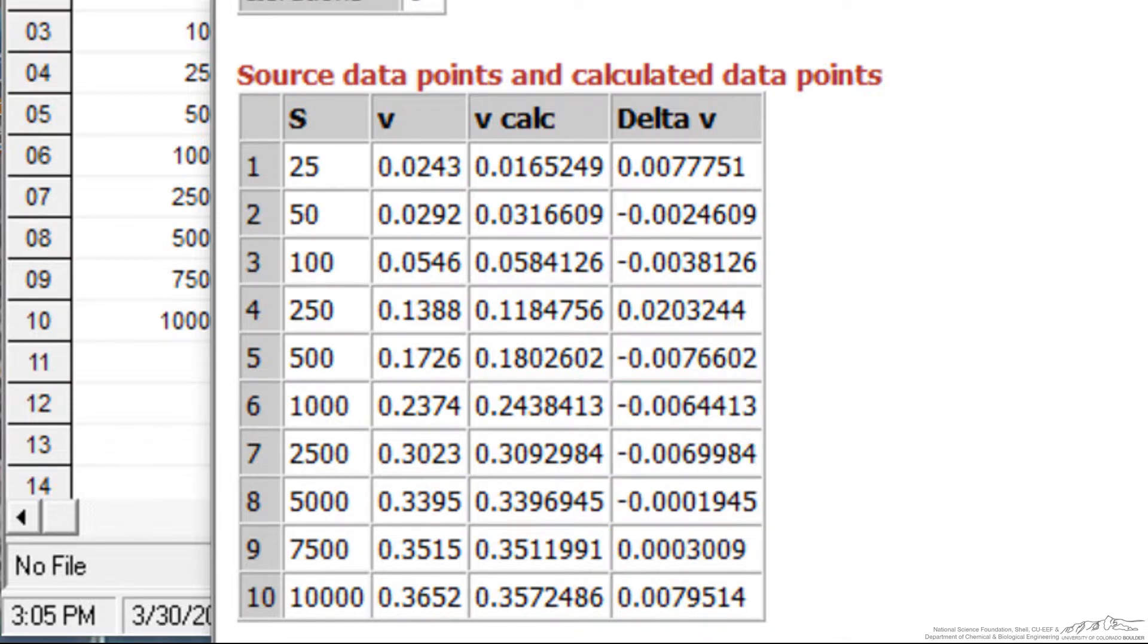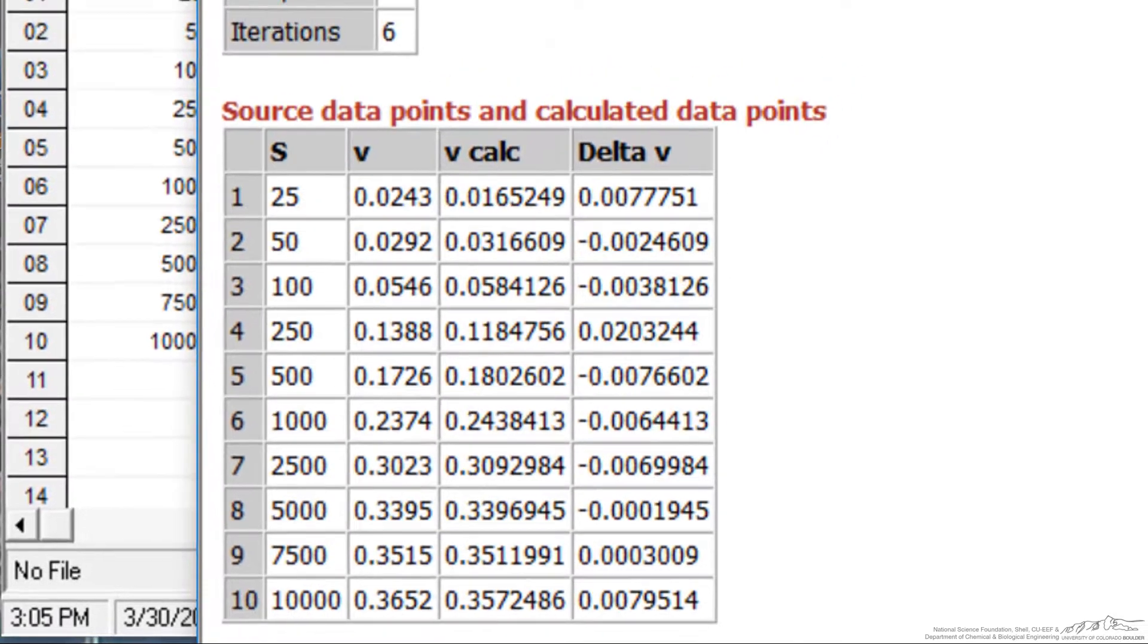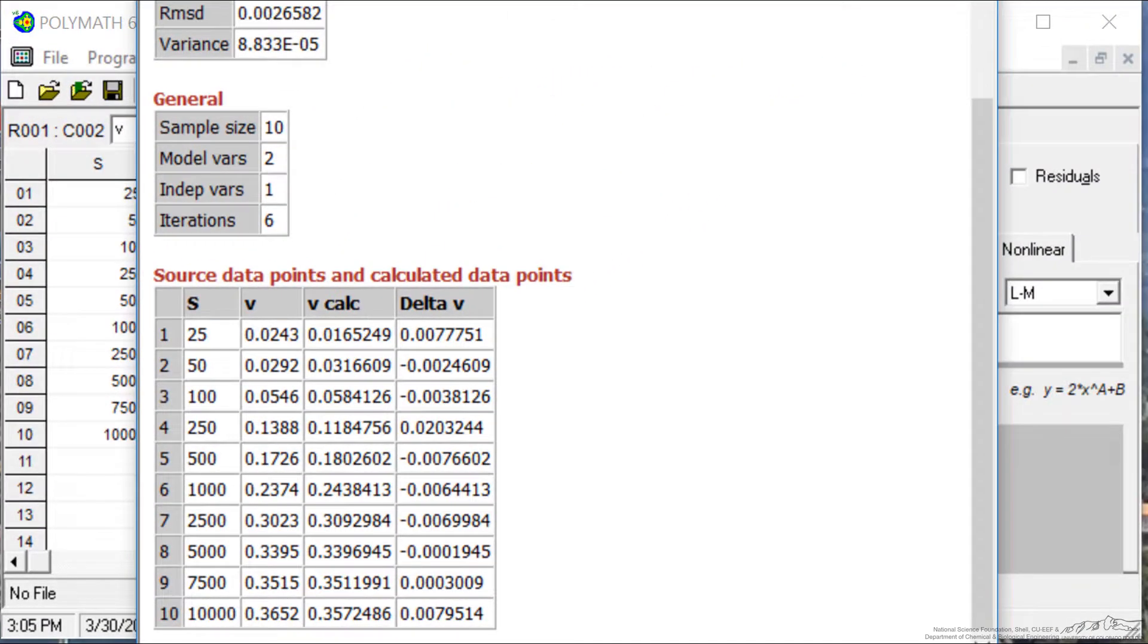We expect approximately 6 for a random distribution. This number 10, number of data points, divided by 2 plus 1. So this indicates that this is a reasonable fit, that there's not some pattern. And so this demonstrates how quickly we can do nonlinear regression with polymath to get kinetic parameters.